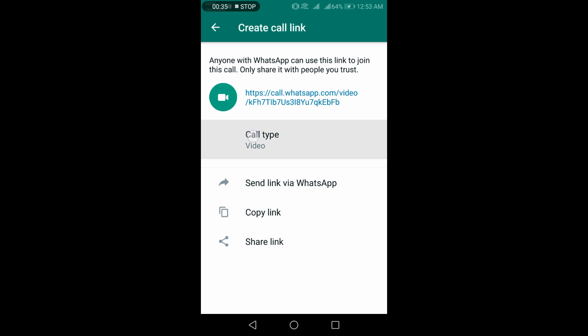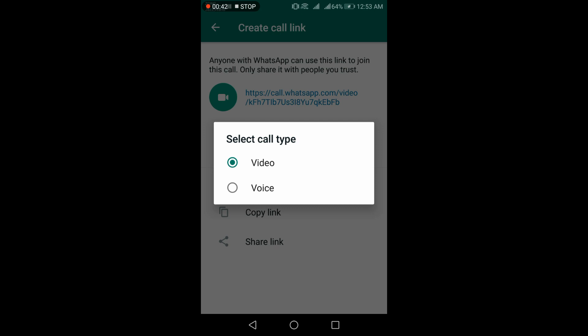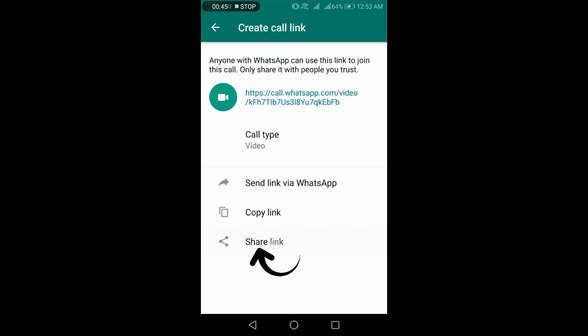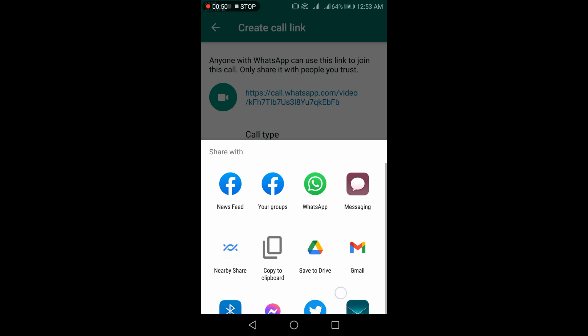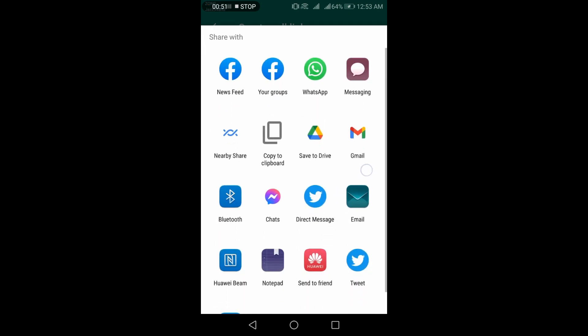Go to call type. Here, you can select video or audio as per your interest. Now go to share link, where you can share this link through different platforms shown on the screen.